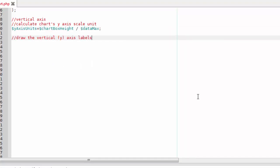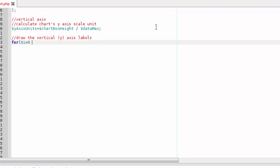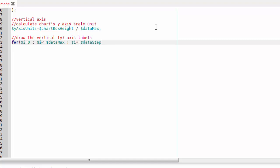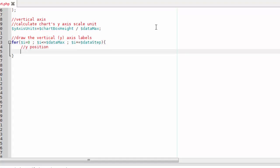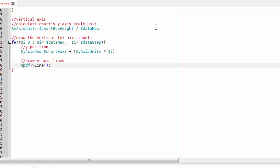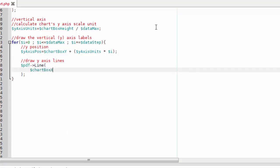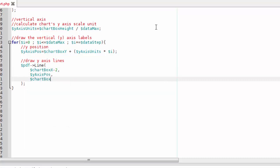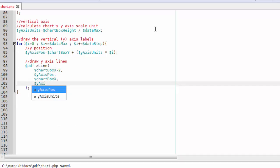Now let's draw each vertical axis label.